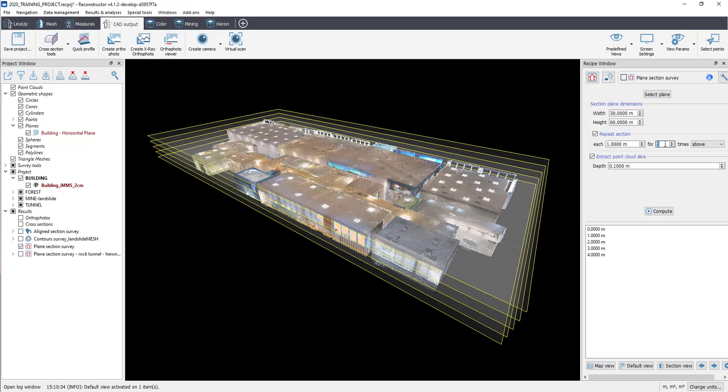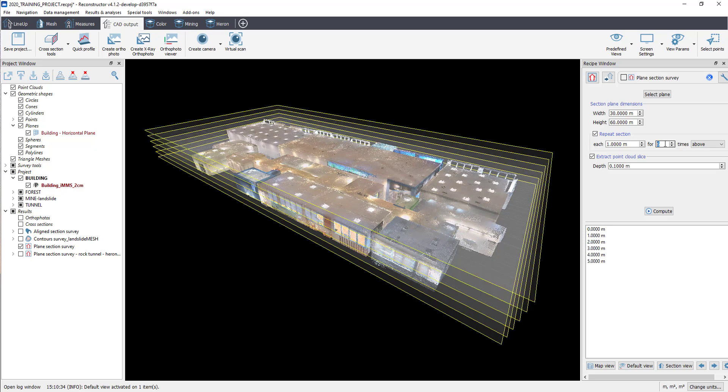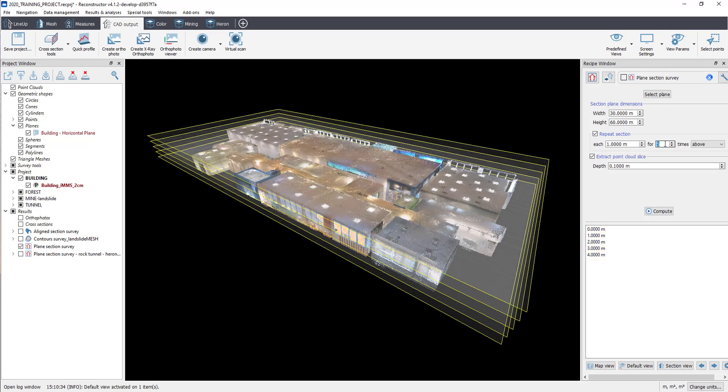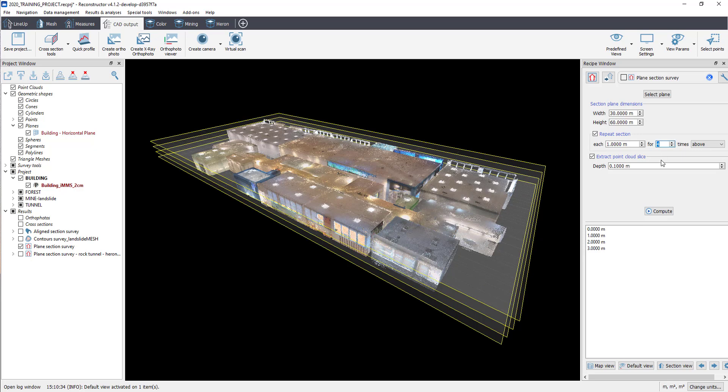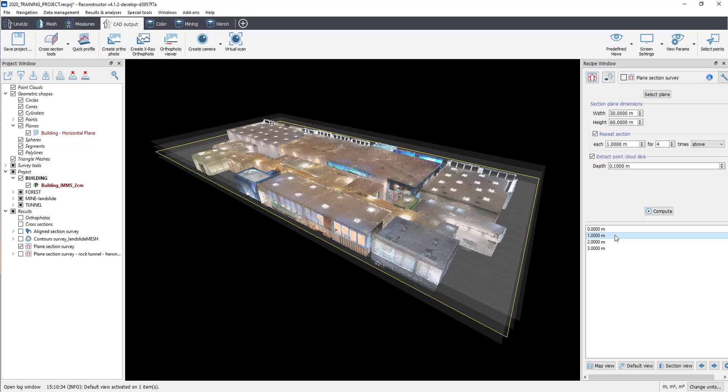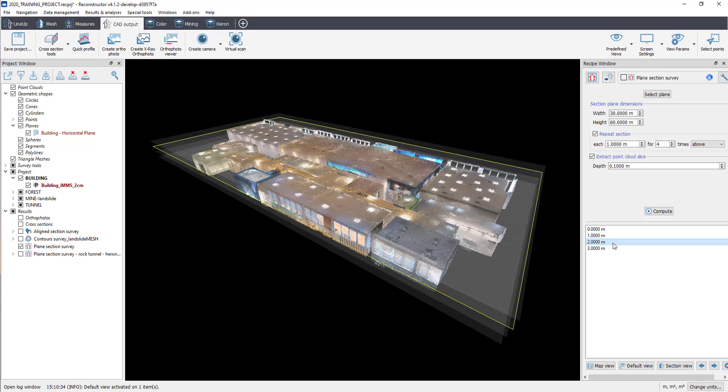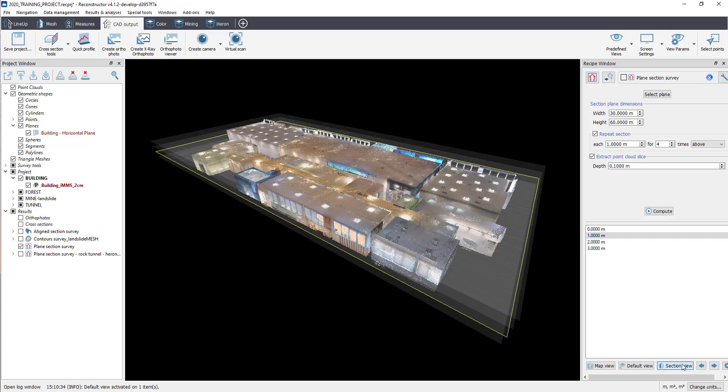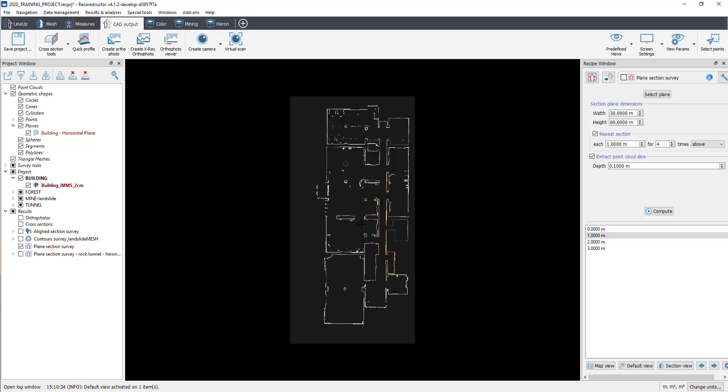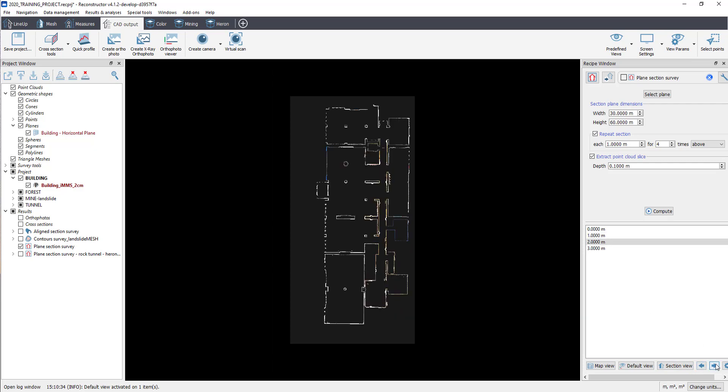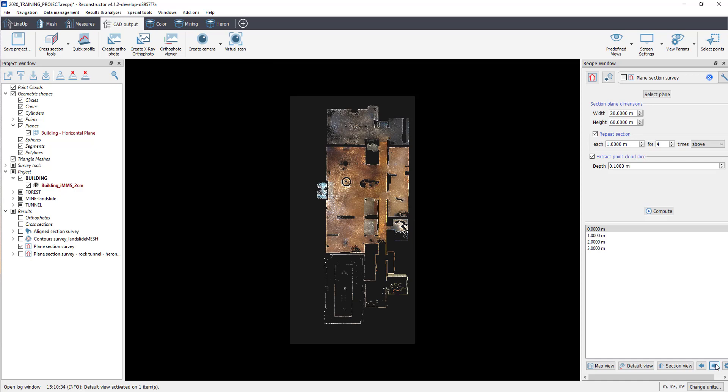The list of sections appear in the bottom window with its position to the reference plane. Double-click on a section or select a section then click on Section View to navigate each section. Use the arrows below to move from one section to the other.